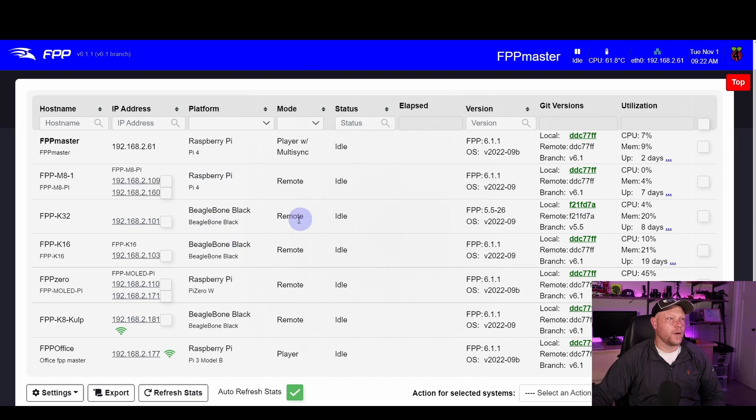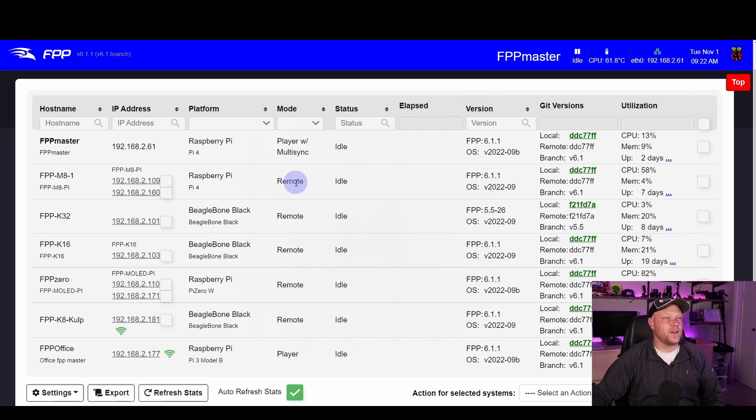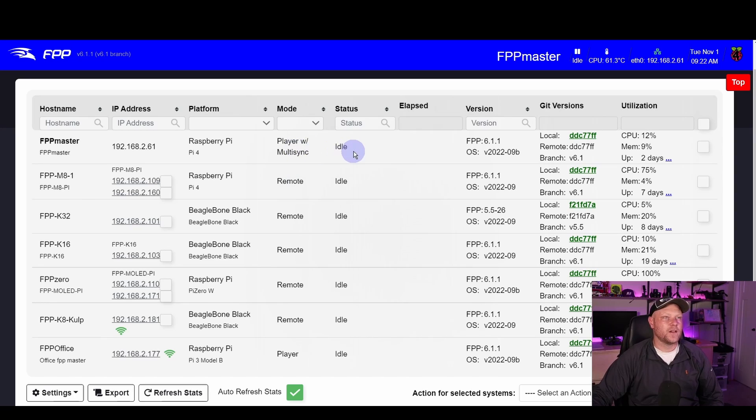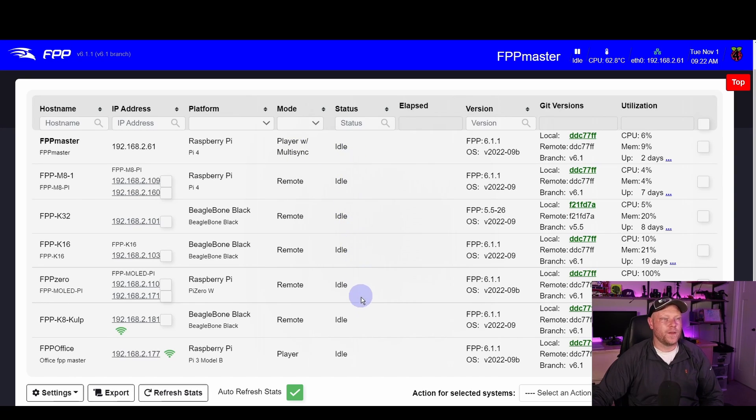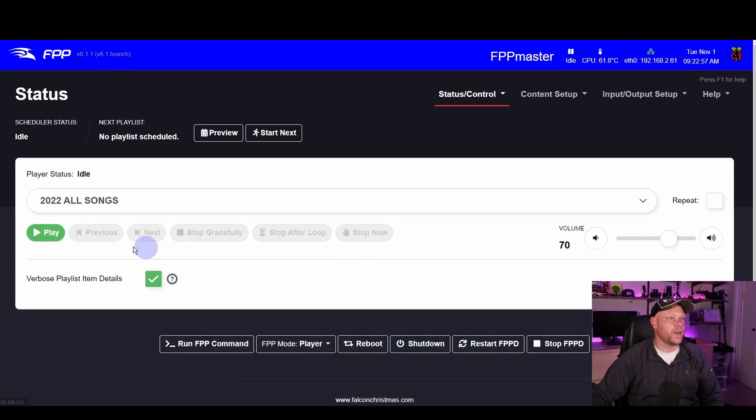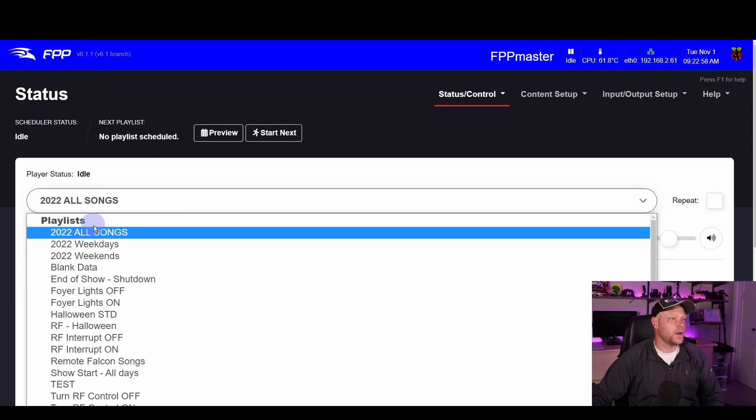And kind of just scrolling left to right, we got our host name, the IP addresses that they're on, what type of platform it is, whether it's a Raspberry Pi or BeagleBone, the mode that it's in, whether it's remote, whether it's a player or a player with multi-sync. The status, if it was playing a song right now, it would actually show what the status is. We can show that real quick.